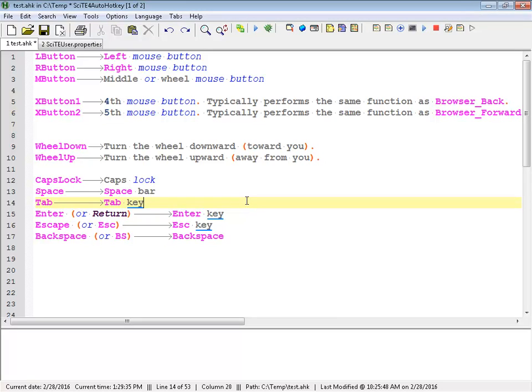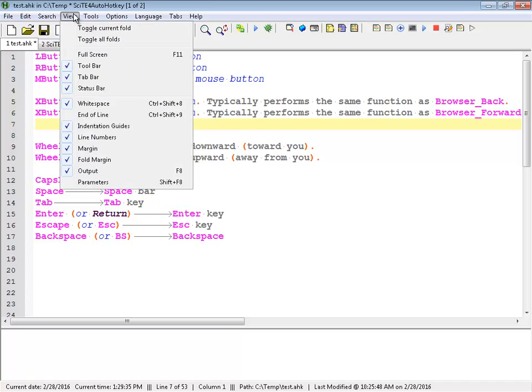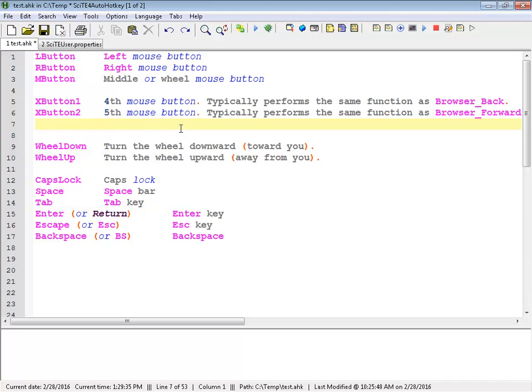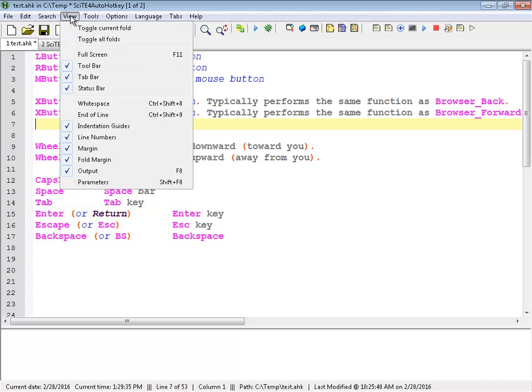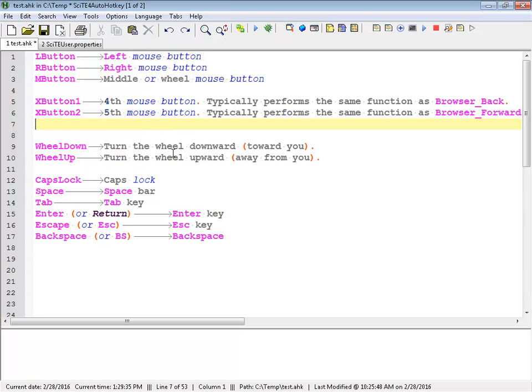So first off, one of the things I love about SciTE is this feature. Let's say I have right now, if I go to view, turn off the white space, so those arrows you saw, which I'm going to leave them on because I think it will help explain what's going on.